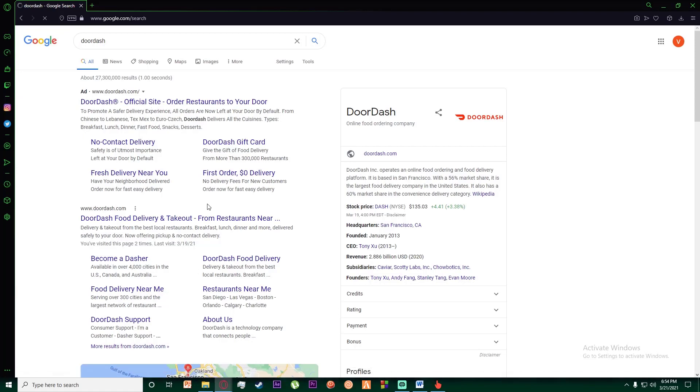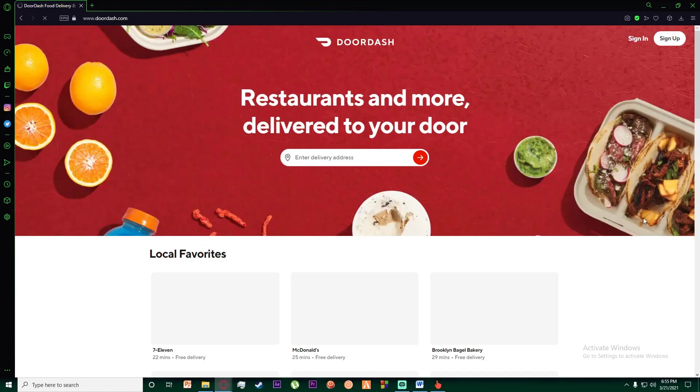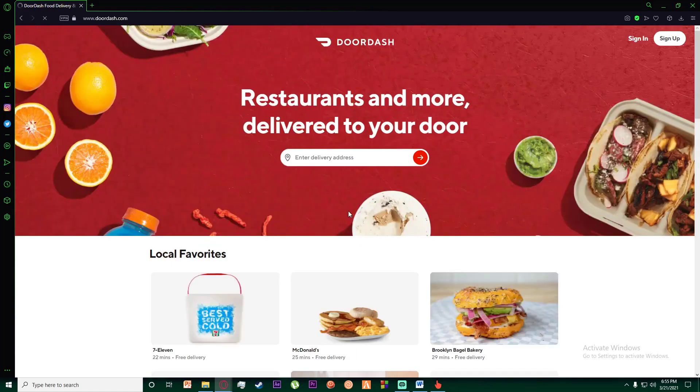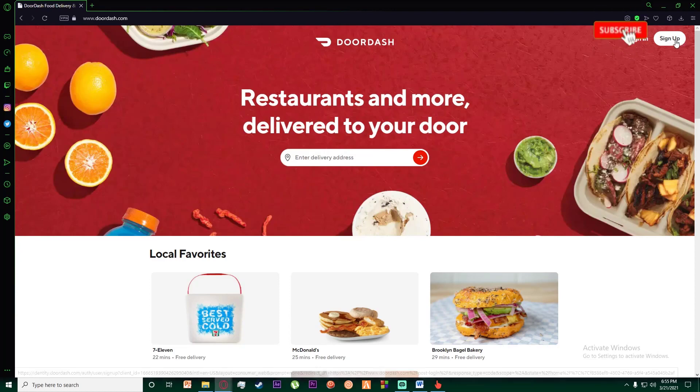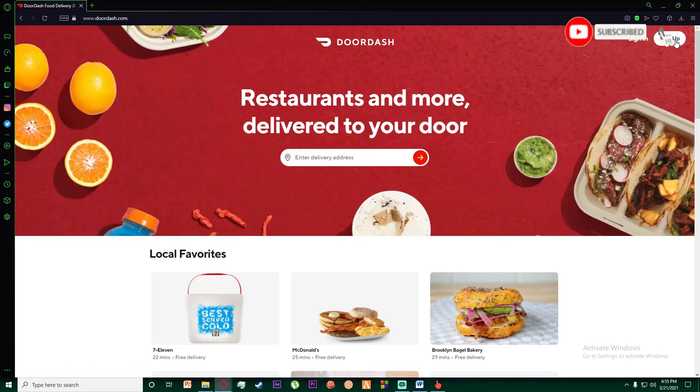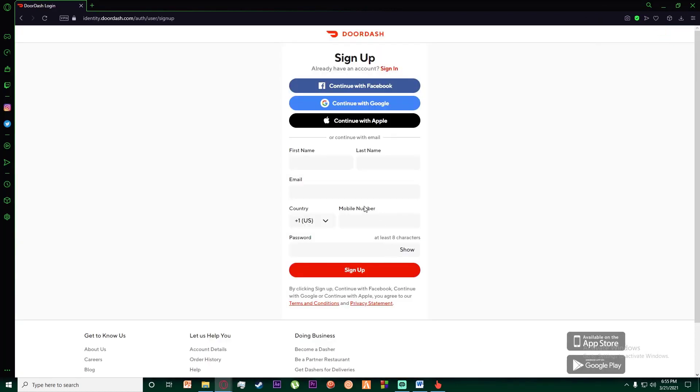You're going to be on this page which is going to load up right here. On the top right, you can see two buttons - one says Sign In and the other says Sign Up. Go ahead and click on Sign Up.